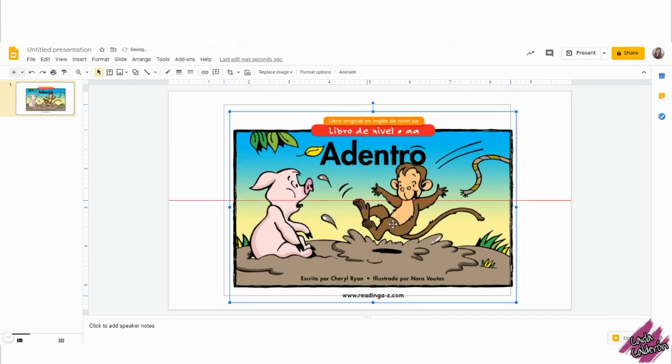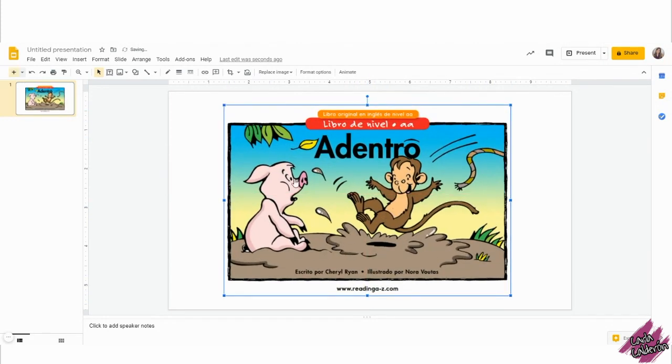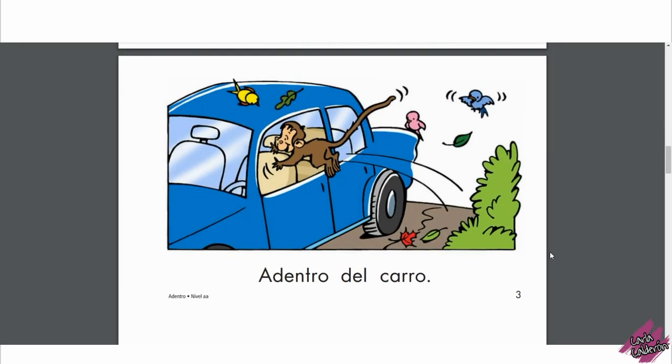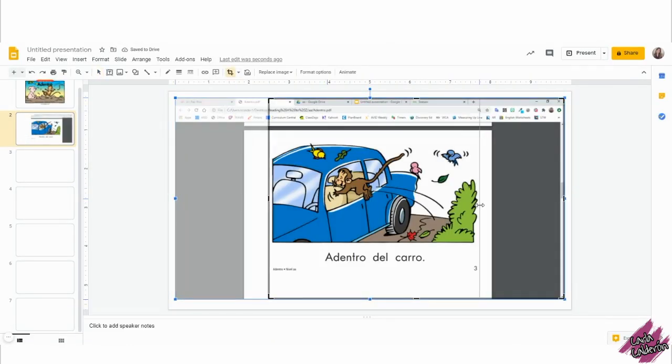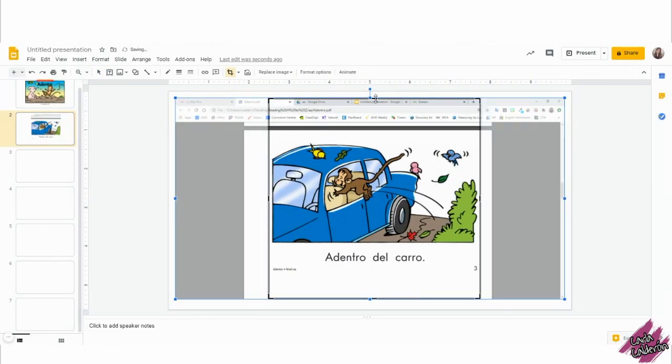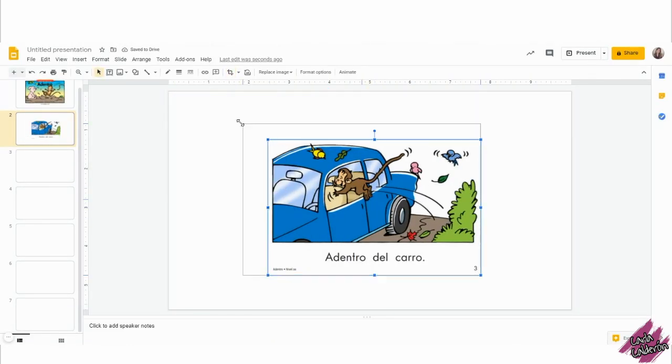Now I'm going to repeat the same thing with all the images until I get to the point in which the other one is upside down. So let me speed up the process.